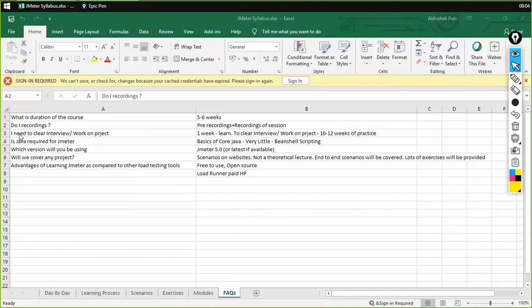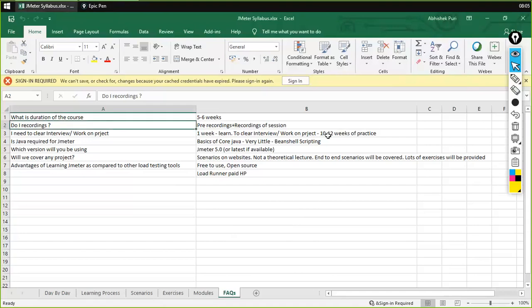The next question is: I need to clear an interview or work on a project. To start working with JMeter, it just takes one week. But to clear an interview or work on a project, you need to at least devote 10 to 12 weeks of practice. Once you go through this the first time, you just get an idea of it, but you don't fully understand how things work properly. At least six weeks of time is needed to understand all the concepts.